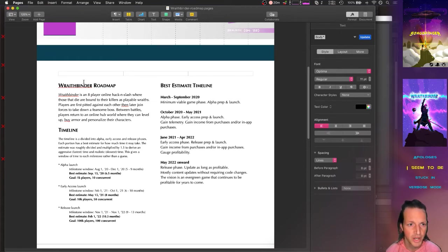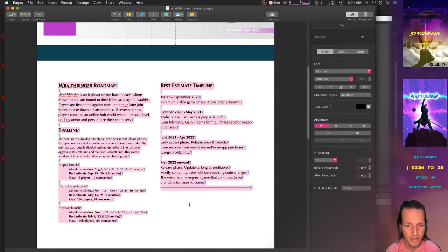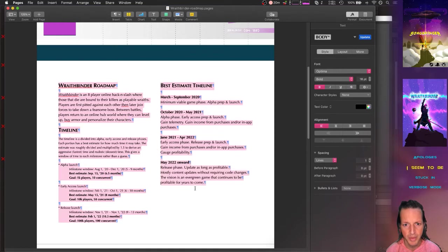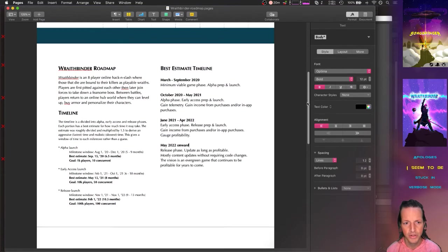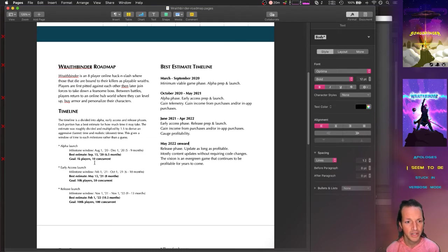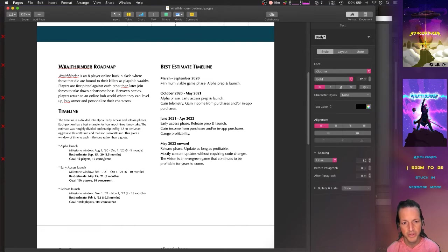So I basically created a sales and marketing version of the timeline. This is that page right there—it's oriented towards them, it doesn't go into too much detail on development. It's really focused on the milestone dates, the estimates for those windows, and also the goals for each phase of the game.